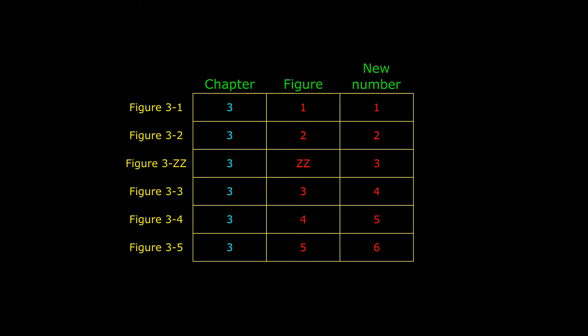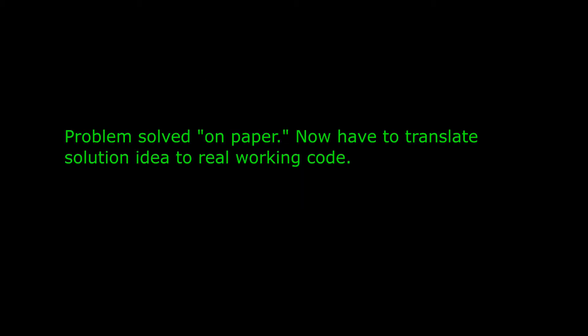Then I would replace each figure label in the document according to its position in the table. In this way, if I added a new figure to the middle of the chapter, as long as I gave it a unique label, it would acquire the correct number for its position in the chapter, and all later figures would be numbered accordingly. So the idea was pretty clear in my head, but now I had to turn the idea into code.